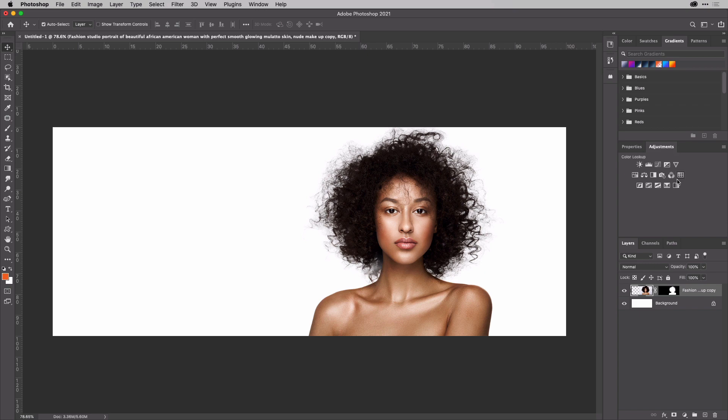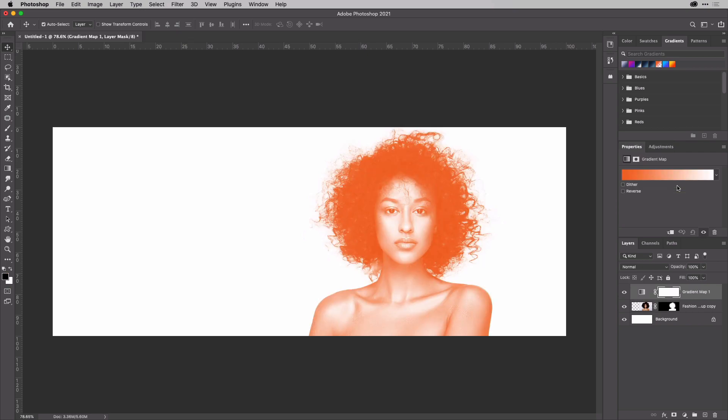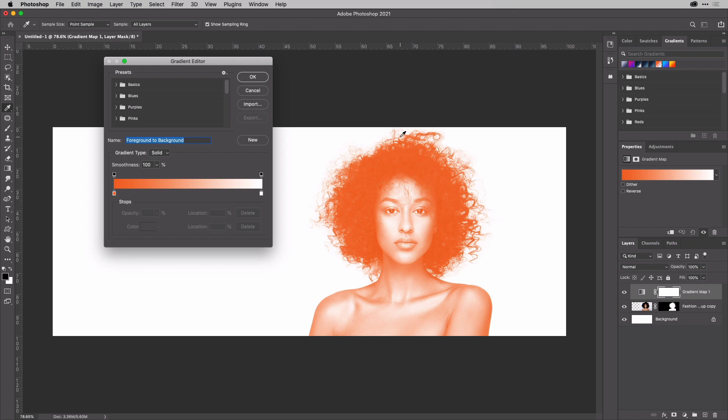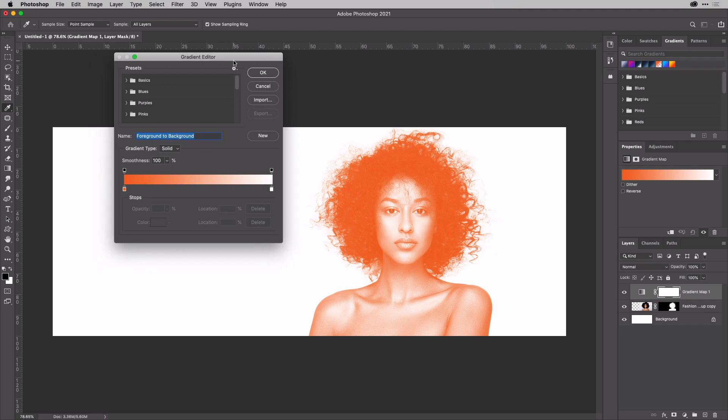So into the adjustments and I'm going to choose gradient map just here. And then I'm going to click on the gradient to mix my own. Now, what's happening here is the orange is actually working on the shadows and the white here is the highlights.